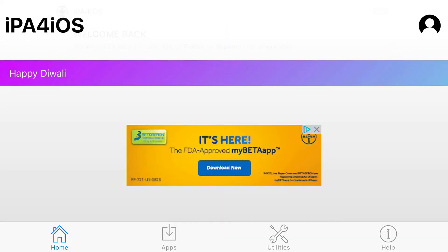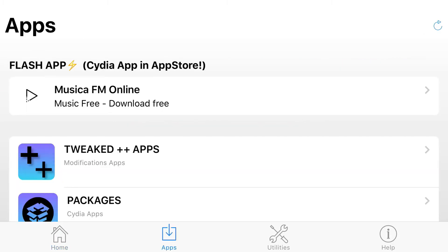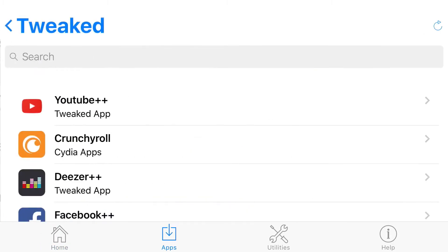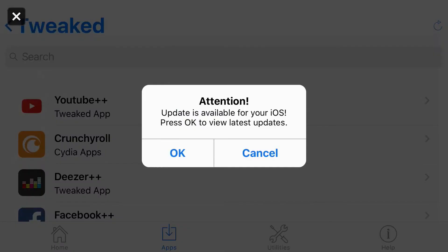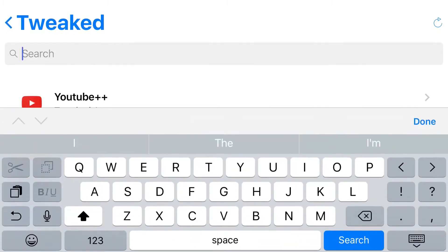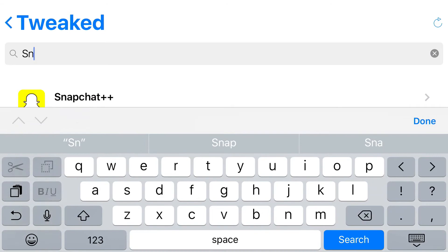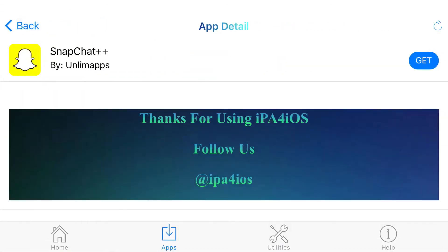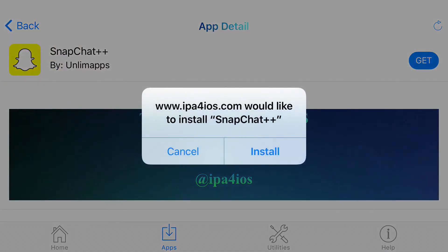Tap continue and at the bottom you'll find four categories: Home, Apps, Utilities, and Help. Click on the one that says Apps, and from here find the Tweaked++ Apps section. I just got an ad pop-up — go ahead and X out of it, that does happen in the app. Search for Snapchat and you'll find Snapchat++. Click on it at the top and press install.